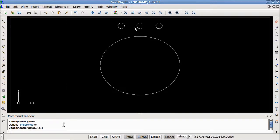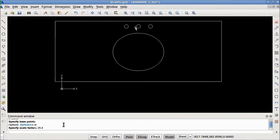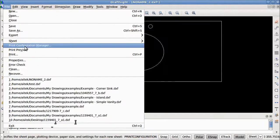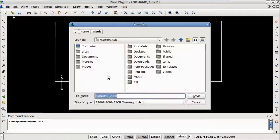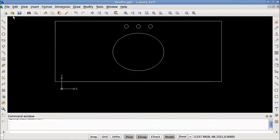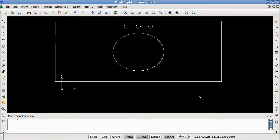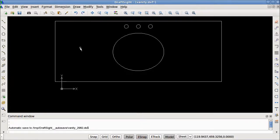I'm going to double tap one more time with the mouse wheel and zoom out a little bit more. You can see that the sink remains the same shape — everything is right. So I can go to File, Save As, making sure it's on the 2007-2009 ASCII drawing DXF file format, then type in the file name: Vanity. I'm going to save it to Documents, My Drawings. Save. Now I'm ready to go to CAM and open this file. This drawing is finished — I can go to File, New, and we can move on to the next drawing.